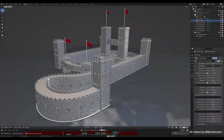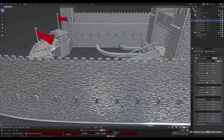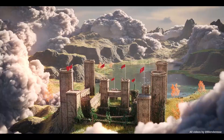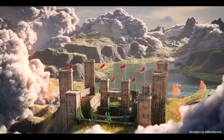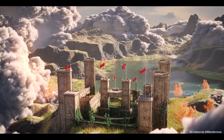Then you have the castle generator which is very easy to use to create castles with curves. And look at this result using only geometry nodes.